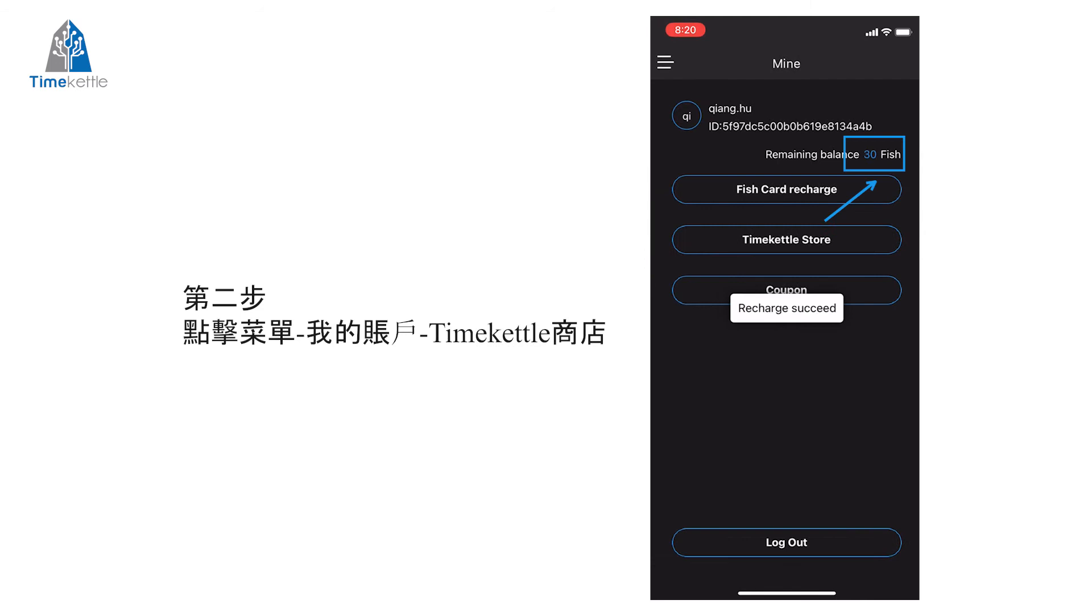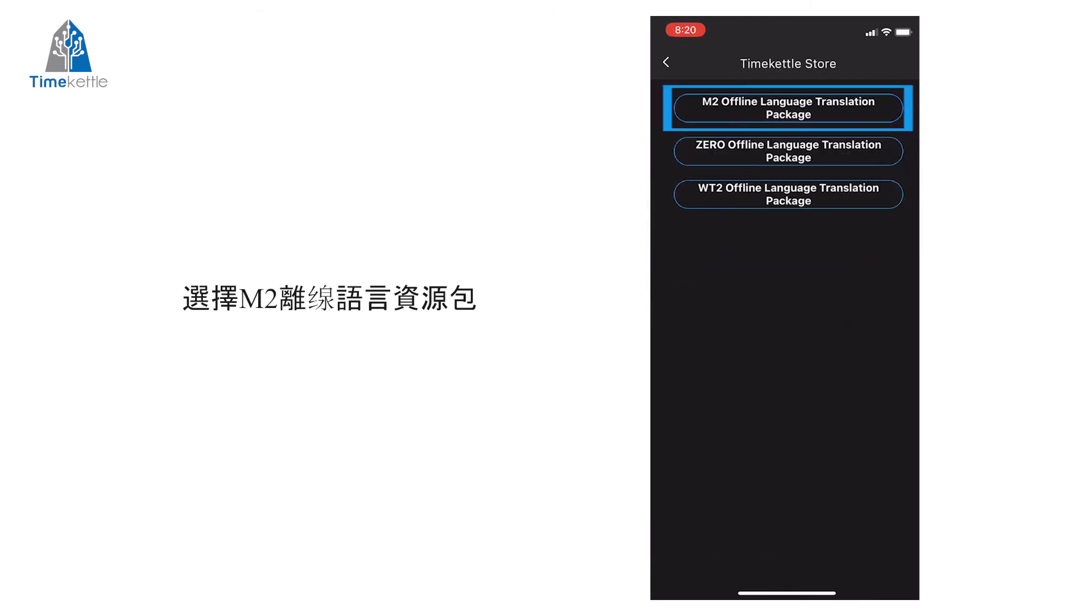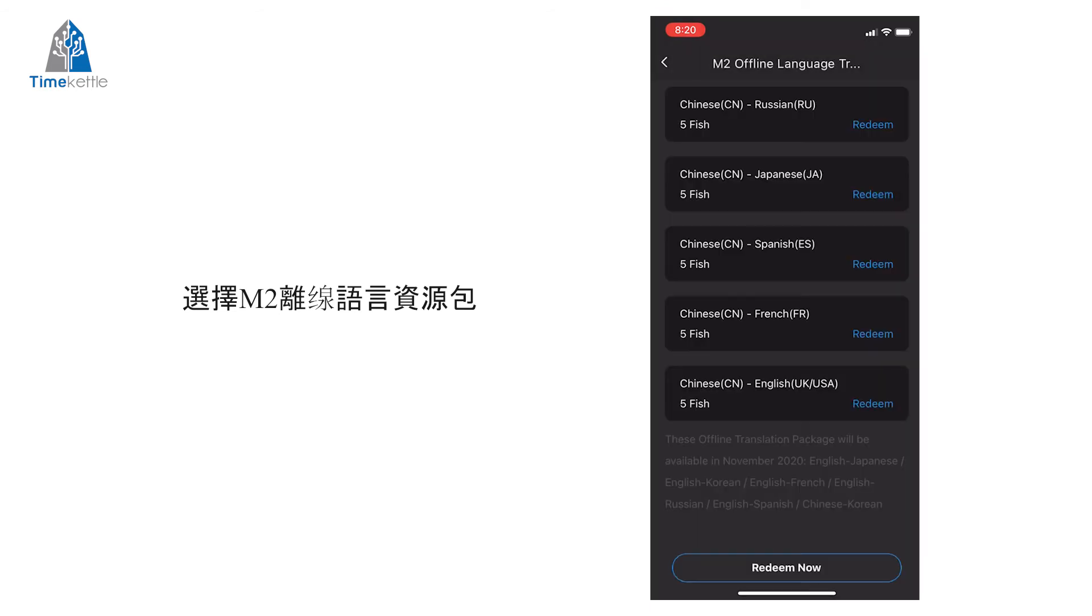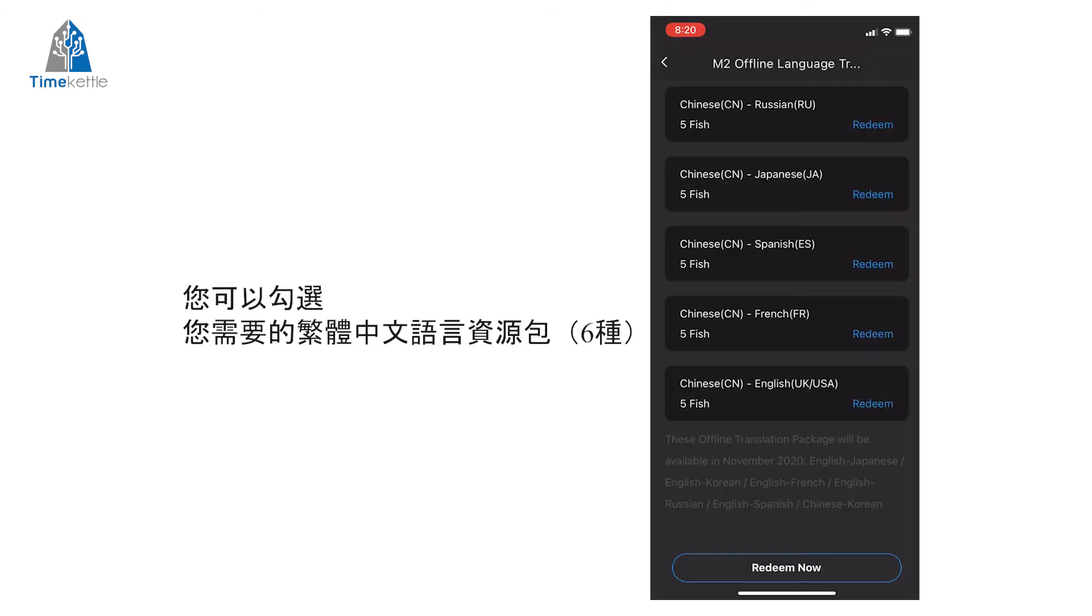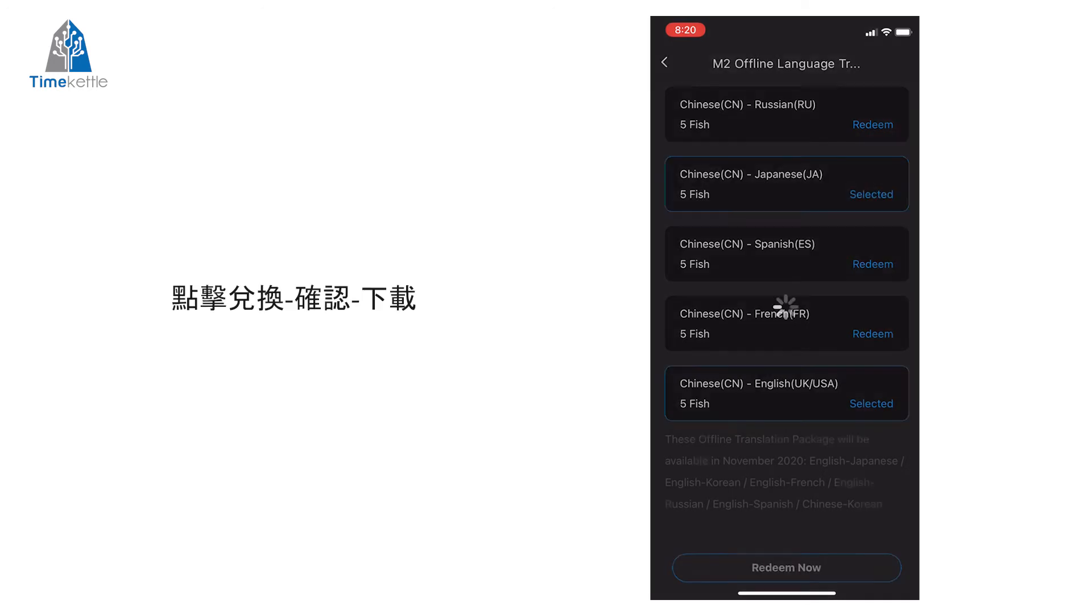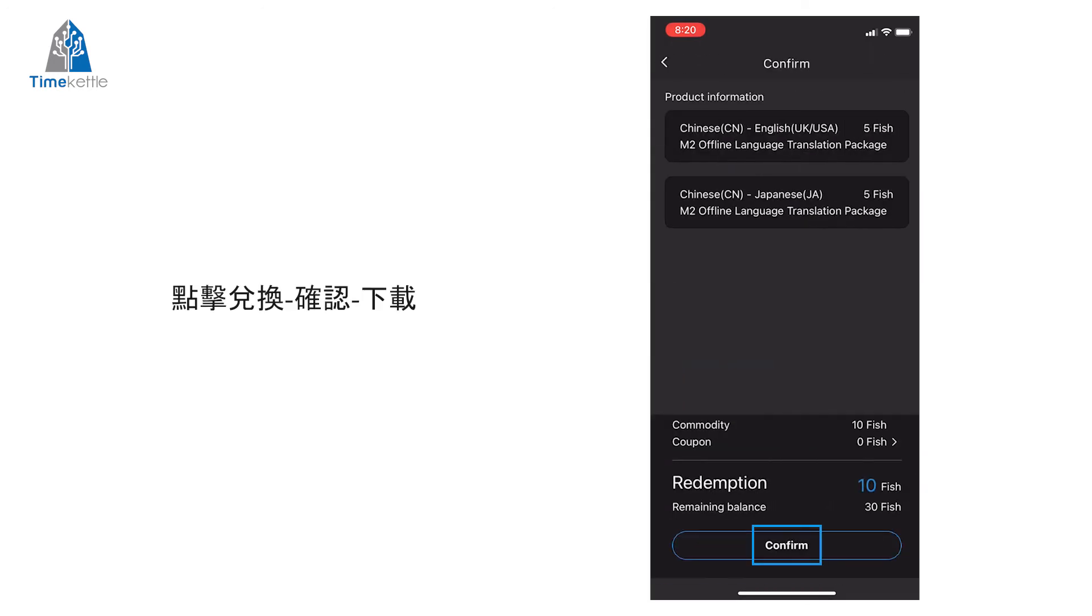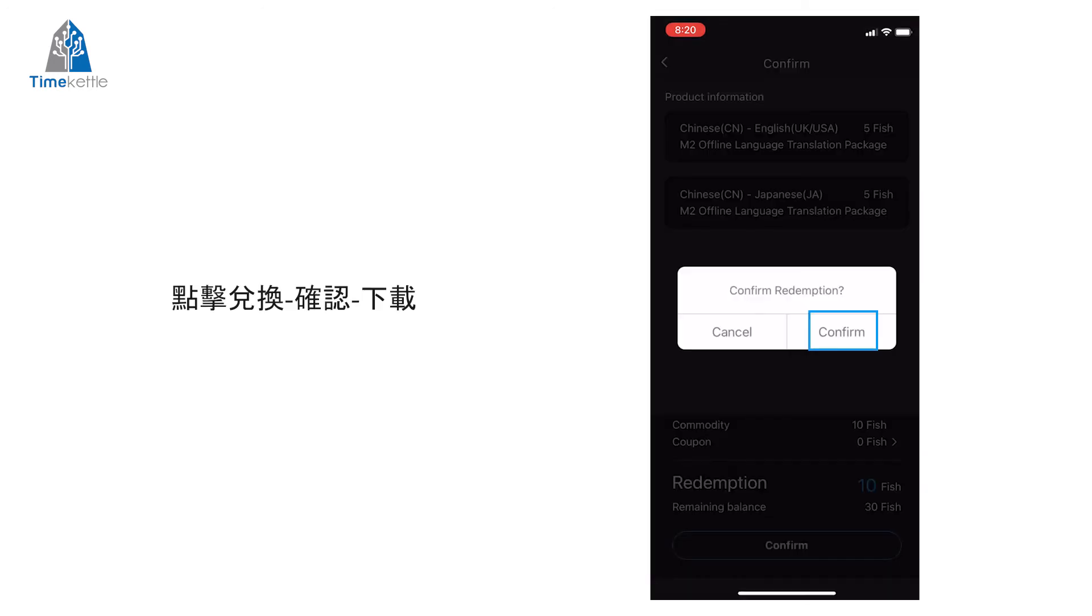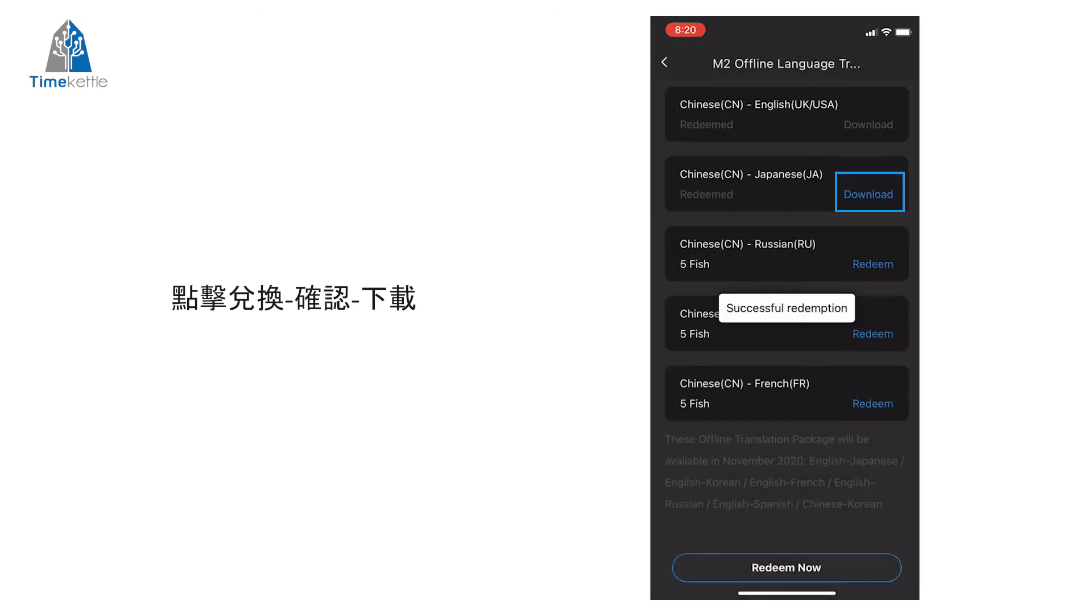Step 2: Go back to Timekettle Store, click M2 Offline Language Resource, and now you can choose the language you need. Just redeem it and then you can download it right here.